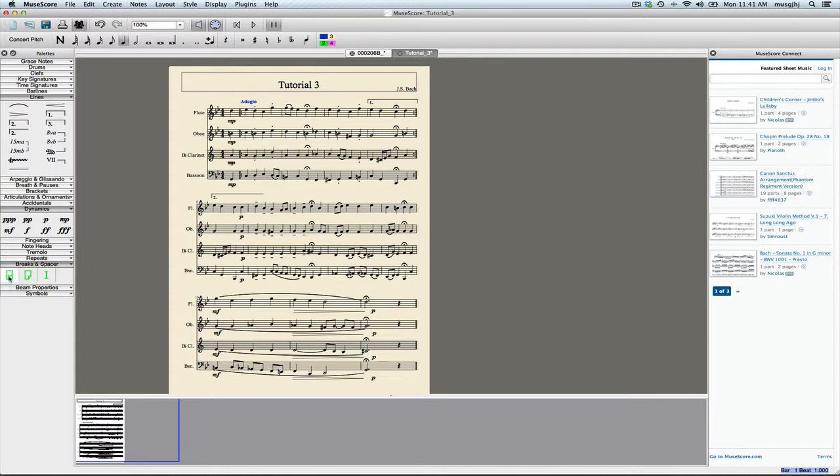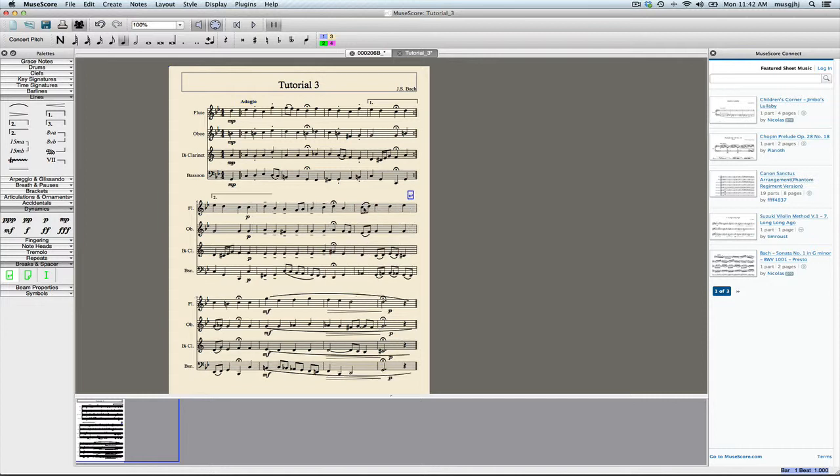This is a system spacer or line spacer. You just simply click and drag it onto the last measure of your system, and it puts a break. You can see that now we've balanced that out nicely.